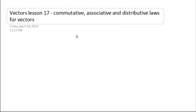Hello everyone, hope you're all pumped up for another vectors lesson. We're now up to lesson 17, so you guys should know quite a lot about vectors by now. We're going to talk about the commutative, associative, and distributive laws for vectors. Before we talk about each law for vectors, we're also going to remind you what it means using a normal real number example.